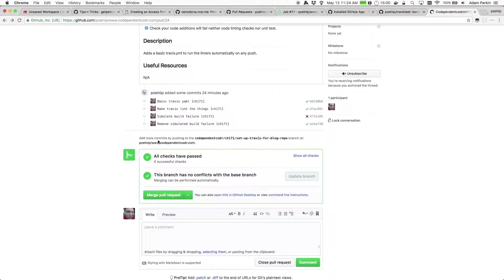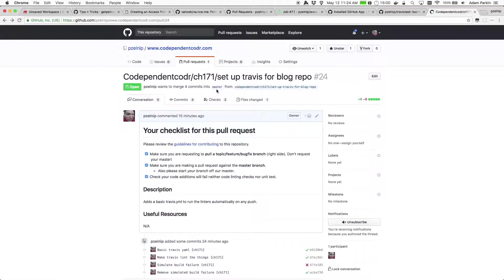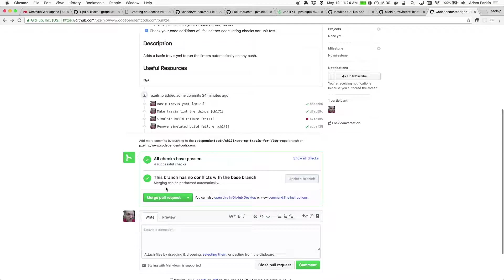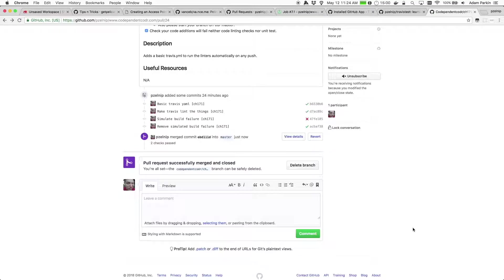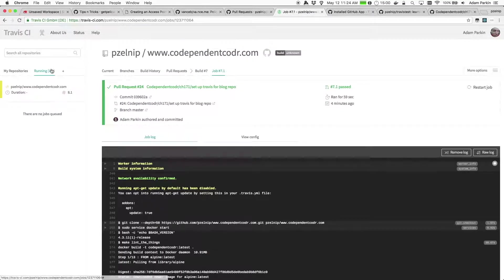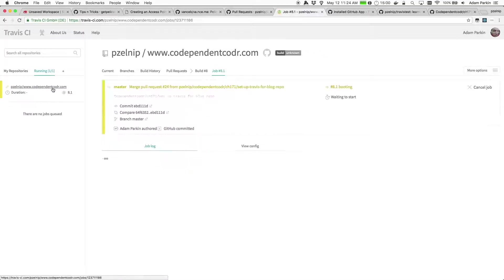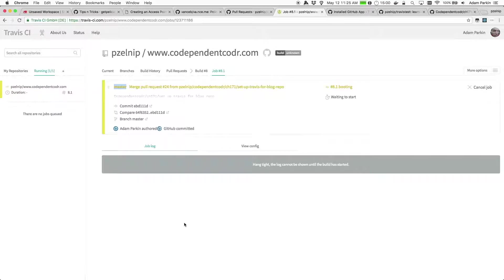So this is the first time. So again, this pull request targets master and I can merge it now because the checks passed, and I can confirm merge. And there we go, pull request is merged. And if we flick back to Travis, you'll see that there's now a build running. What is that build? It is the build of the master branch. So it picked up that change to the master branch and started building it.